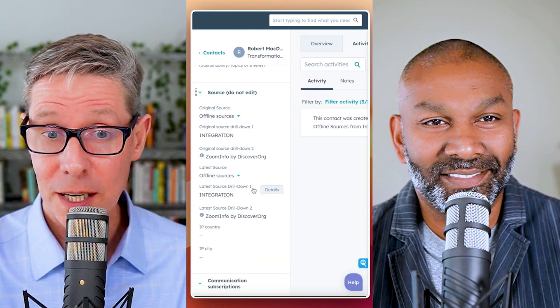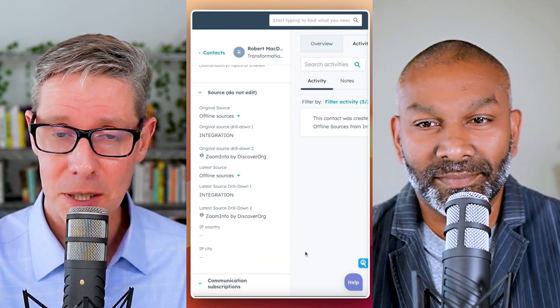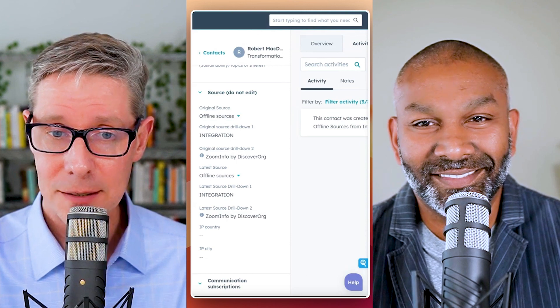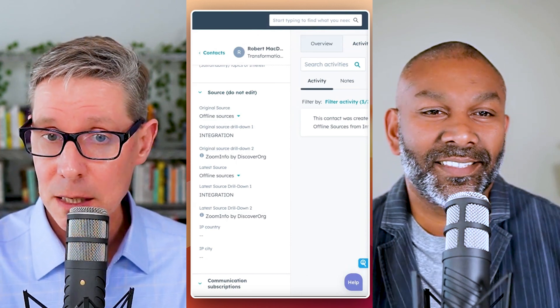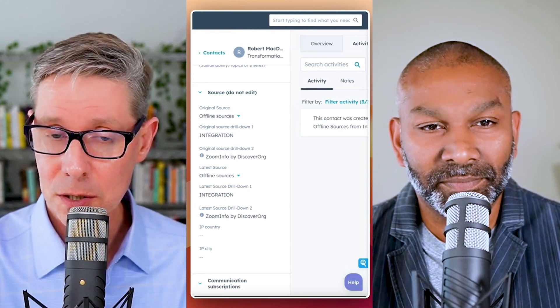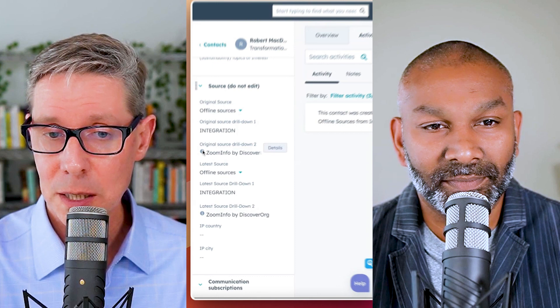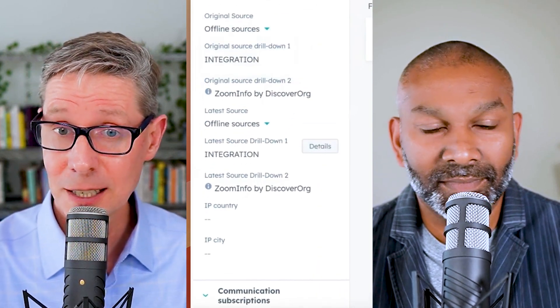Welcome to another episode of HubShots Daily. In this episode, we're going to go through a quick gotcha that we often find regarding source drill down two as a property on contacts and other objects — original source drill down two, latest source drill down two. This gotcha often happens when people try to create lists based on contacts that have been imported by a ZoomInfo integration. I'm going to hand over to Ian; he's going to explain the gotcha and how we get around it.